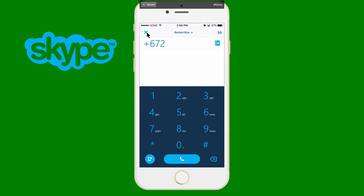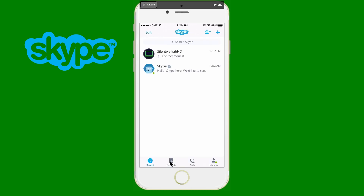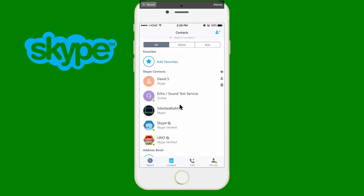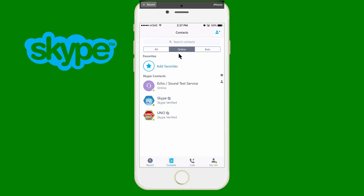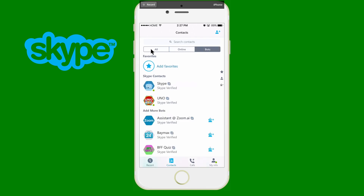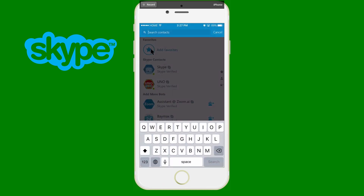If you want to call a landline or a cell phone — whether in a different country or locally — that requires Skype credit. So now you know how to add a contact, message a contact, video call, and make a regular call. Within the Contacts tab you also have All, Online, and Bots filters. Click Online to see who's currently online — they'll have a green dot on the bottom right edge of their icon. Click Bots to filter to just bots.